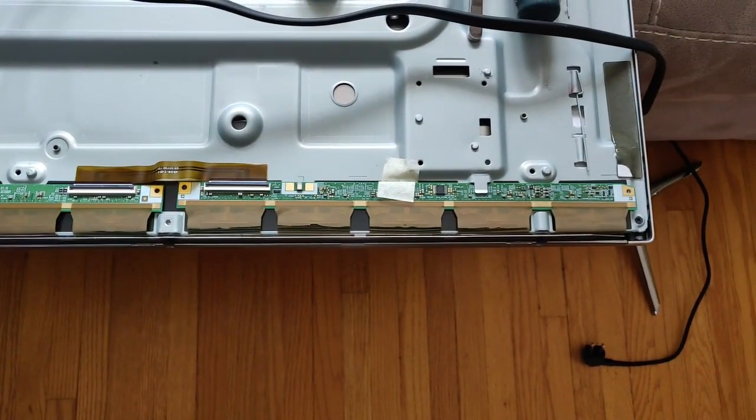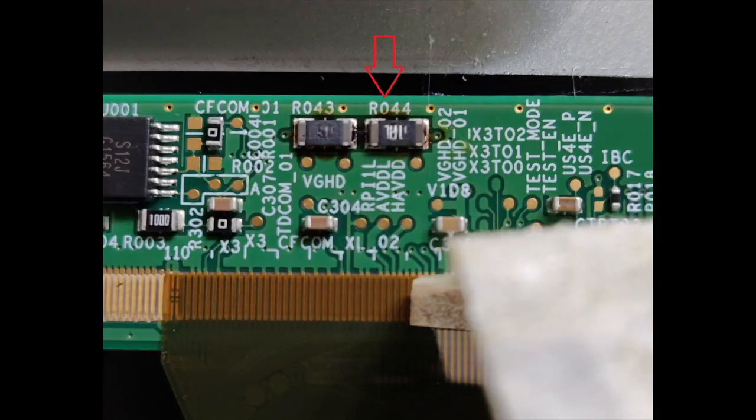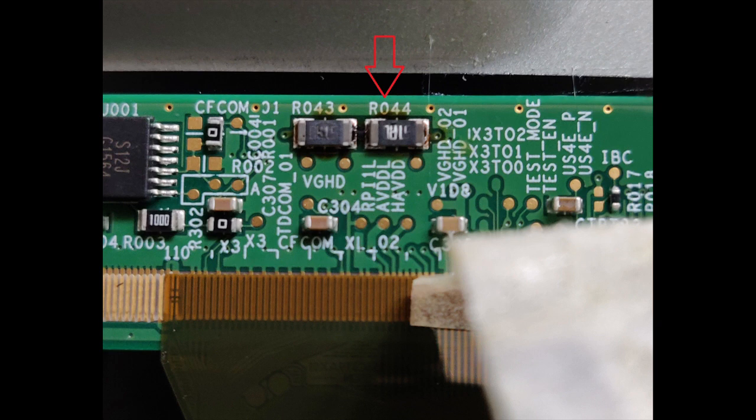On the left side, R043 and R044 were heating up and as can be seen, heat has definitely done its damage. R043 tested okay at about 51 ohms but R044 was open.